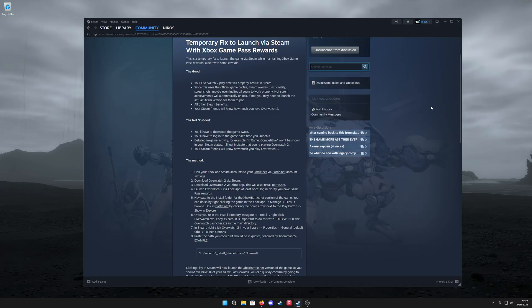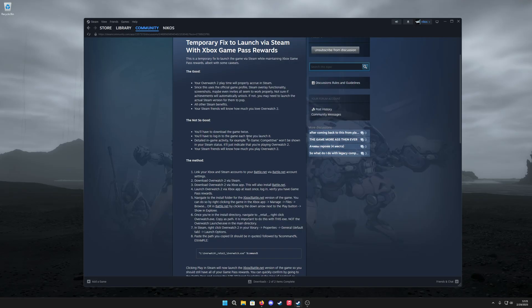So all the overlay functionality, screenshots, maybe even invites will work. This is way better than adding a non-Steam game to my library because it's using the official Overwatch 2 profile for Steam.